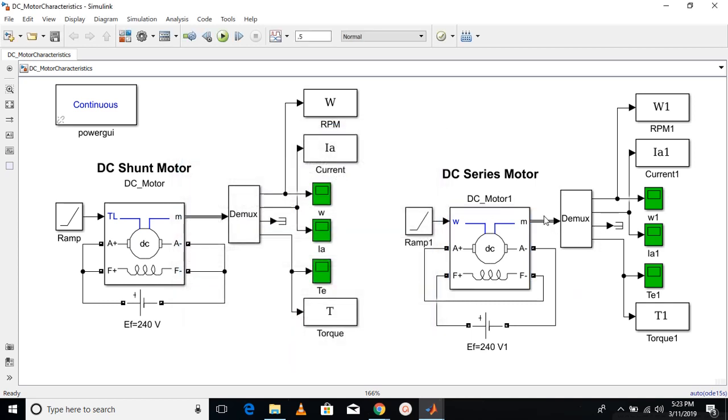Similarly, this measurement port has four values. I am saving these values in the command window. Let's start the simulation and see the results.